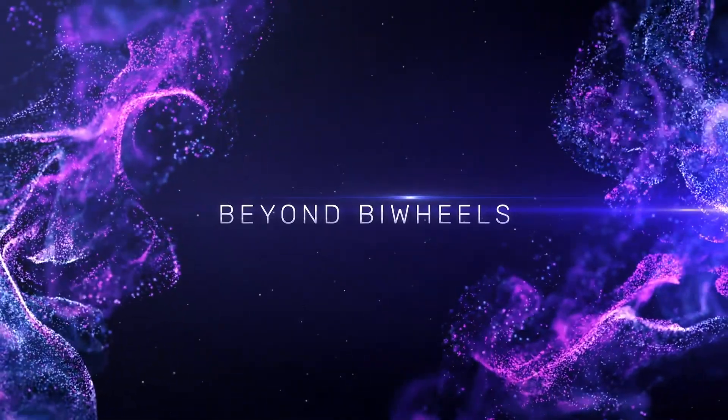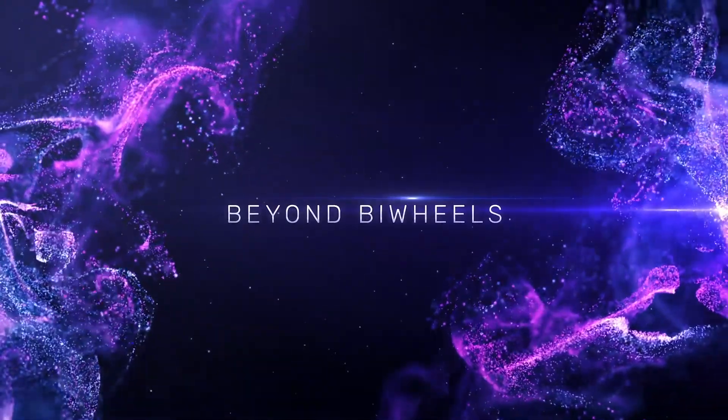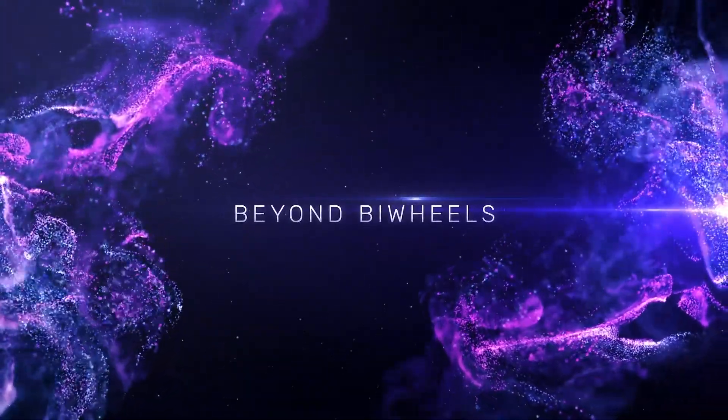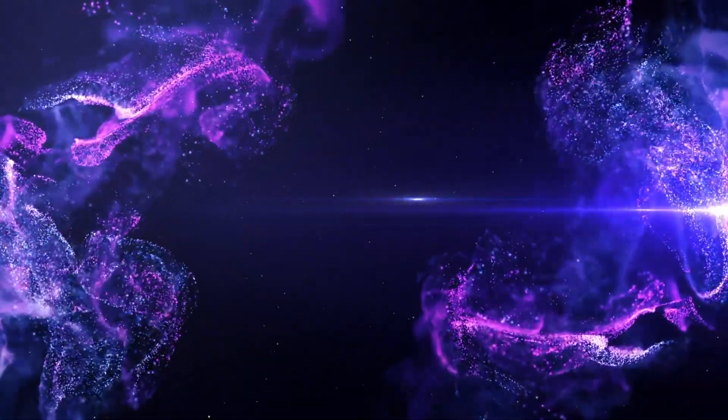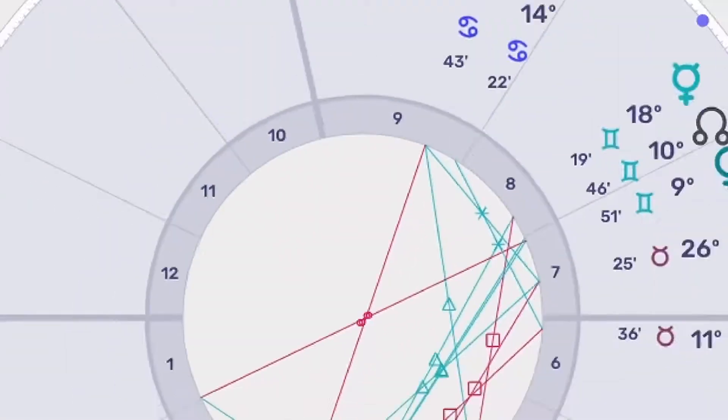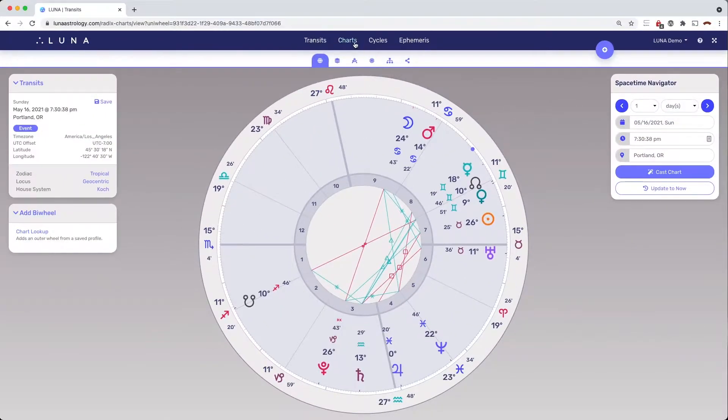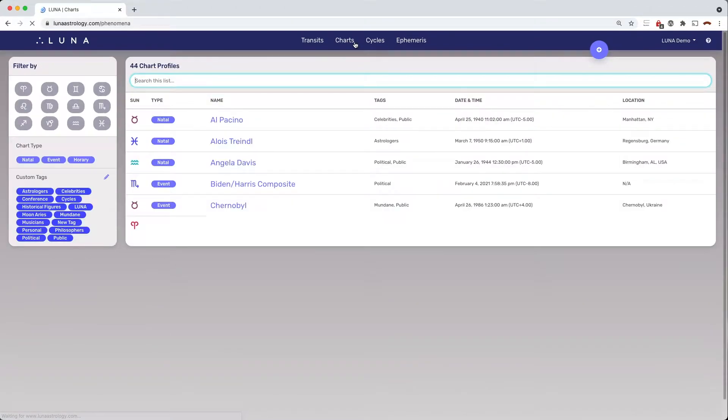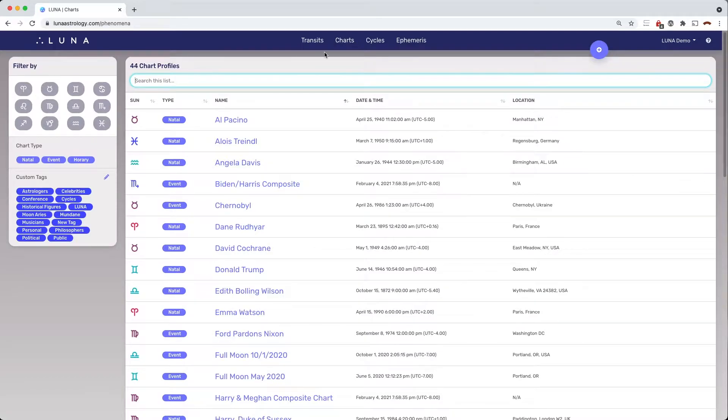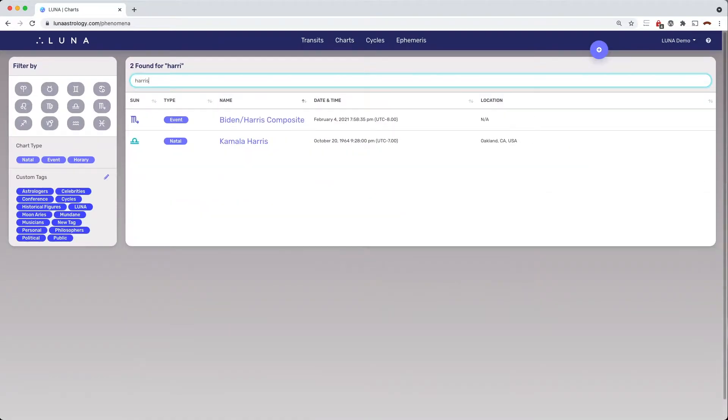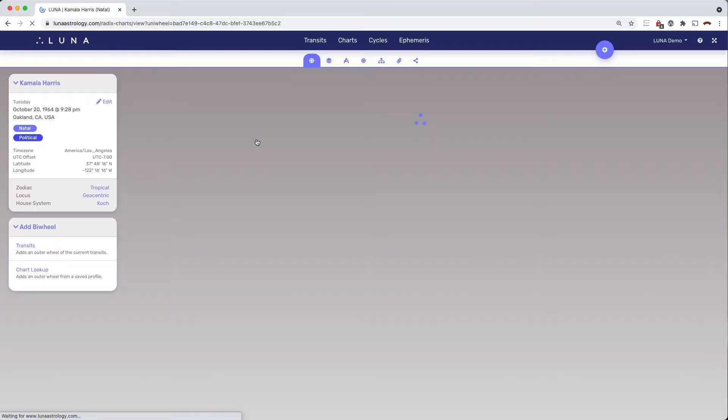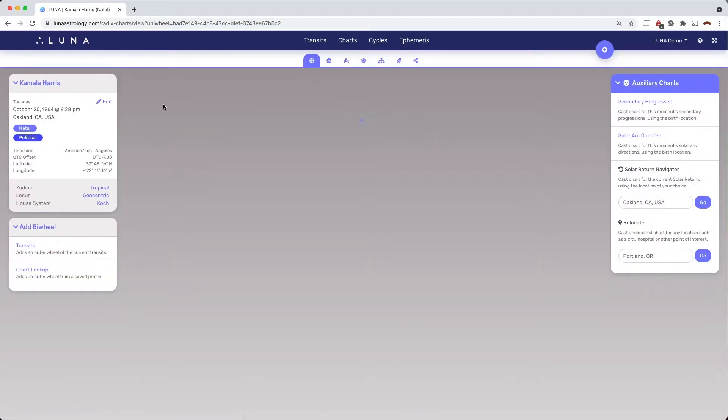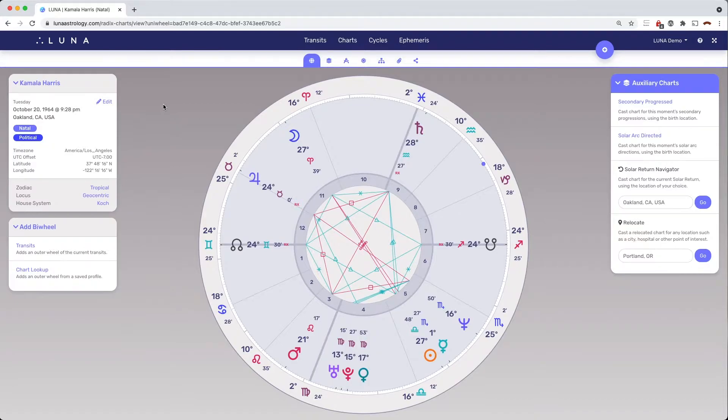Some customers have asked if LUNA can cast tri-wheels or even quad-wheels, and while that's definitely on the roadmap for the future, I have a handy workaround for the meantime. Let's say that I want to view a tri-wheel that includes a natal chart, the secondary progress chart, and a chart of the current transits.